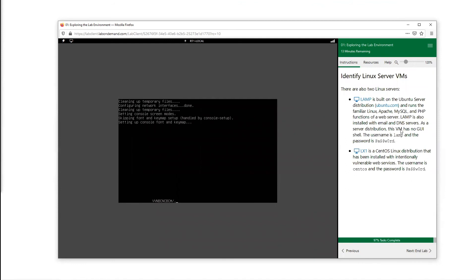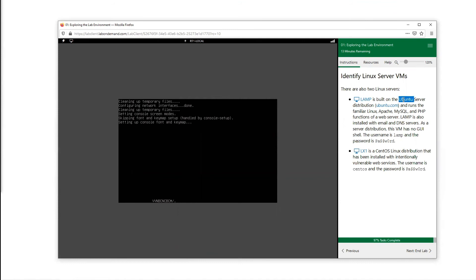And finally we have our LAMP server and another CentOS server, or CentOS LAMP. This is an application or distribution that's installed. It can be installed on a variety of operating systems, but here we have it installed on our Ubuntu server.